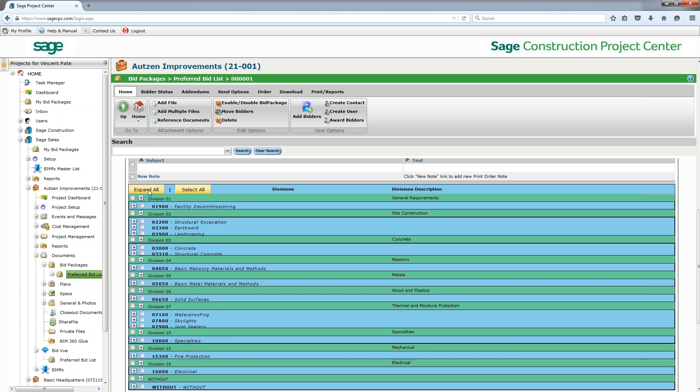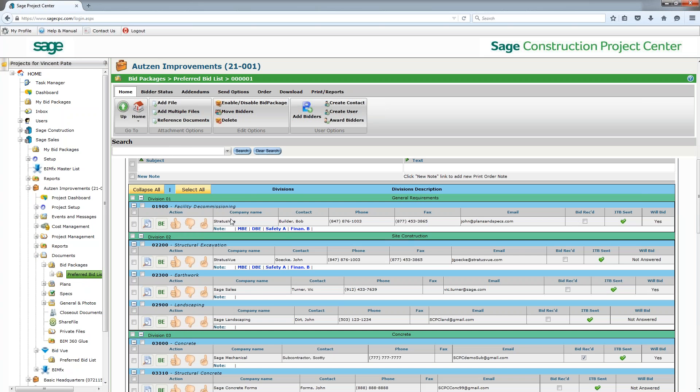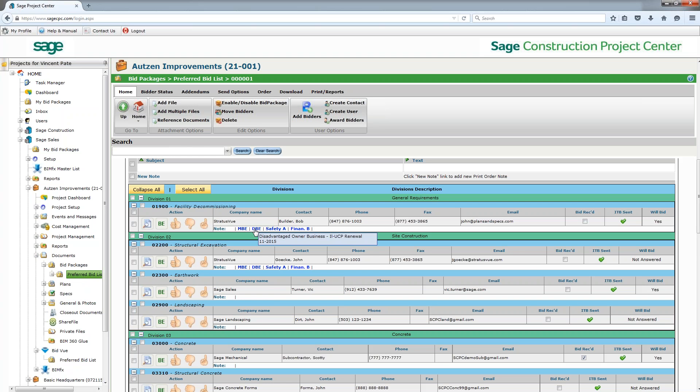And as a quick expand all, I can see all the different companies and contacts that I've sent out this invitation to bid to. So a quick easy way to see it. I can see in this company here with minority owned business, it's a disadvantaged owner business...